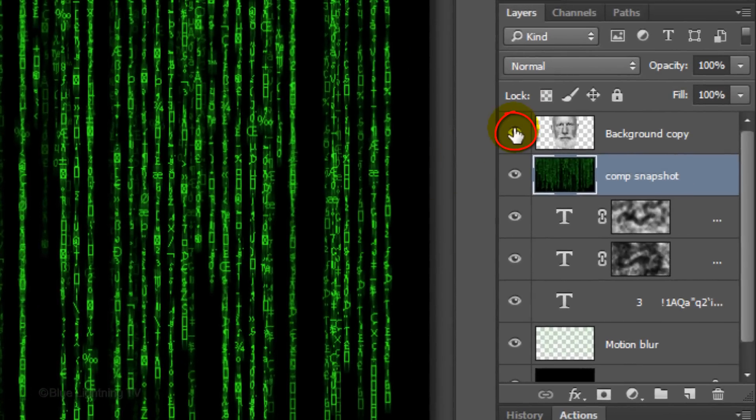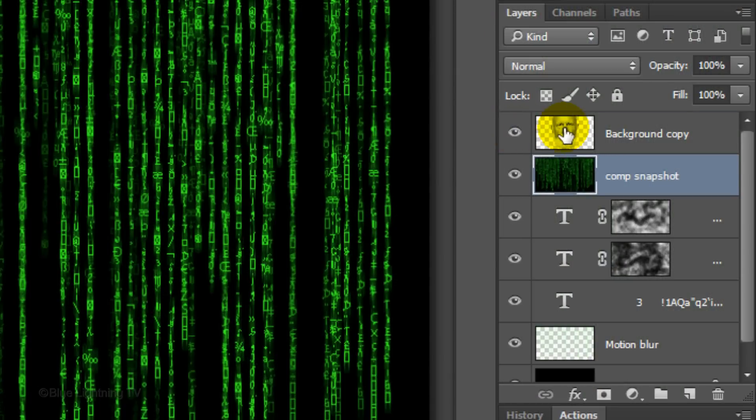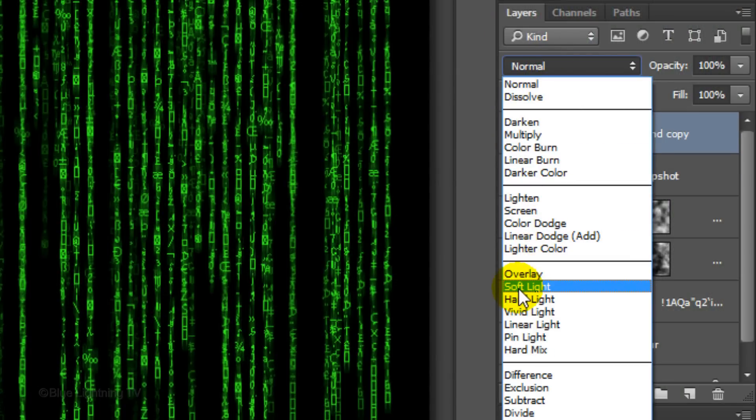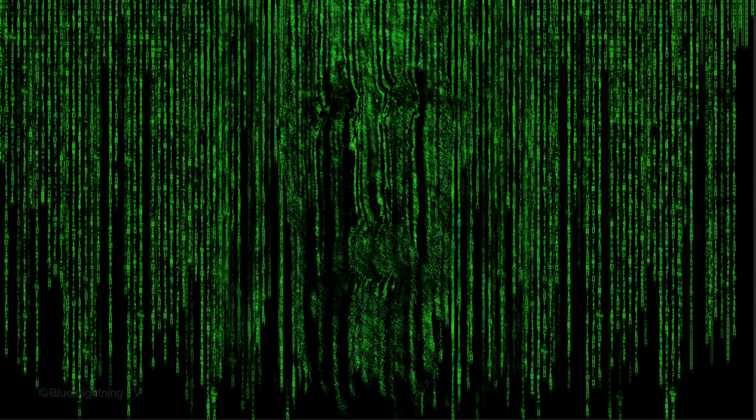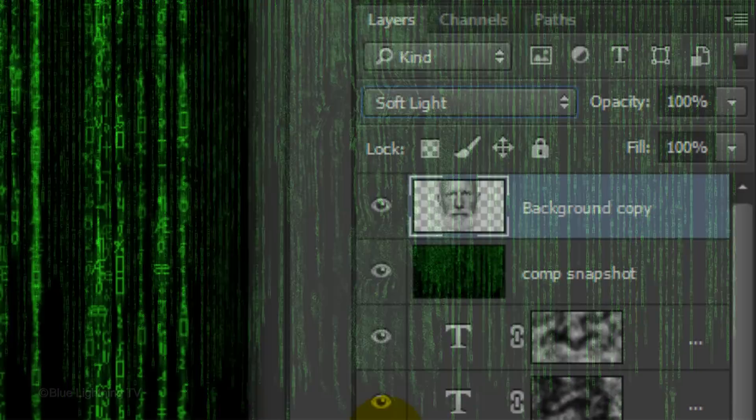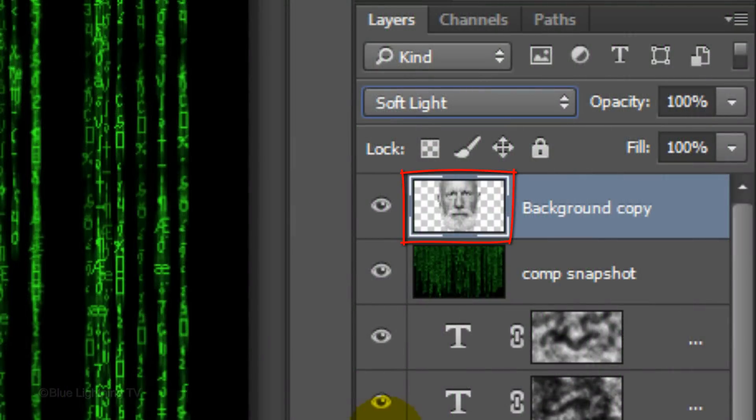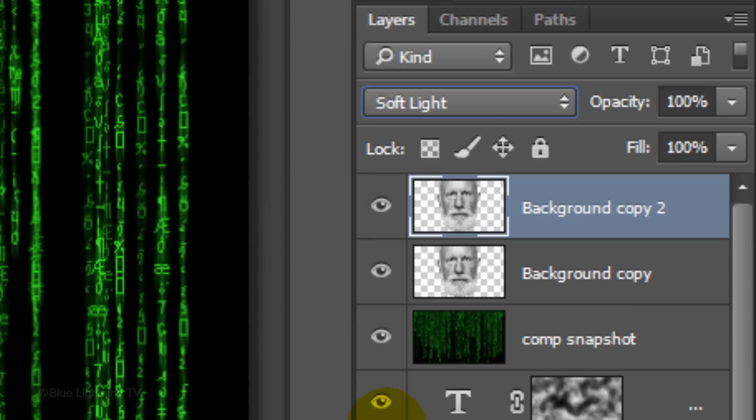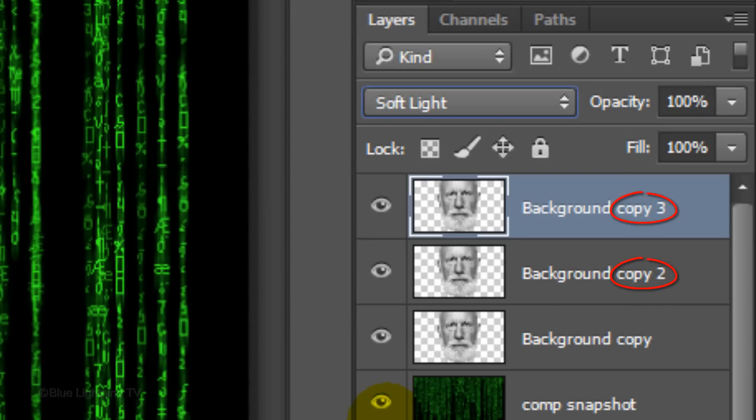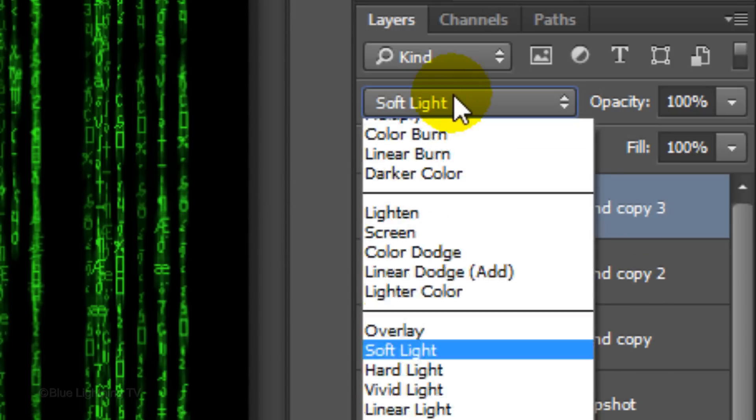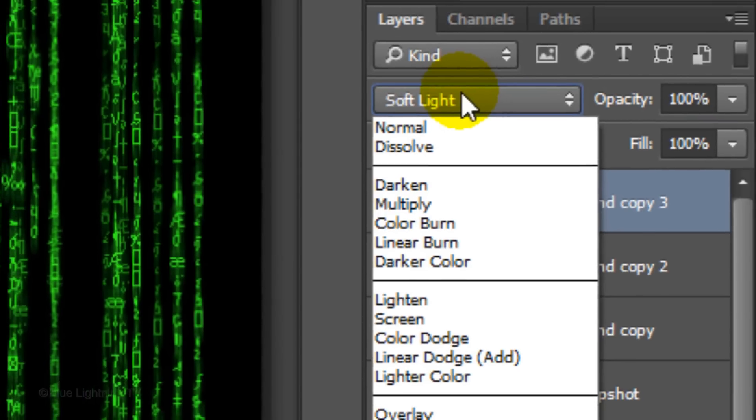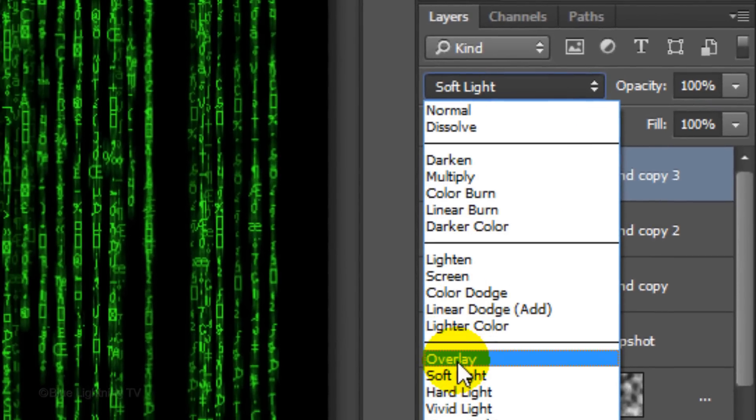Make the head visible and active. Change its Blend Mode to Soft Light. Make 2 copies of it by pressing Ctrl or Cmd J twice and change the Blend Mode of the top copy to Overlay.